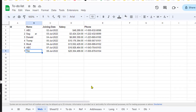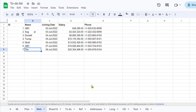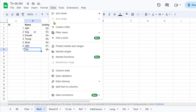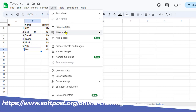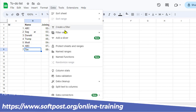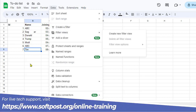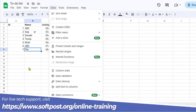In this video I will explain the difference between Filter and Filter Views in Google Sheets. If you go to the Data menu, you will see the options 'Create a Filter' and 'Filter Views'. Let us find out what is the difference between these two.